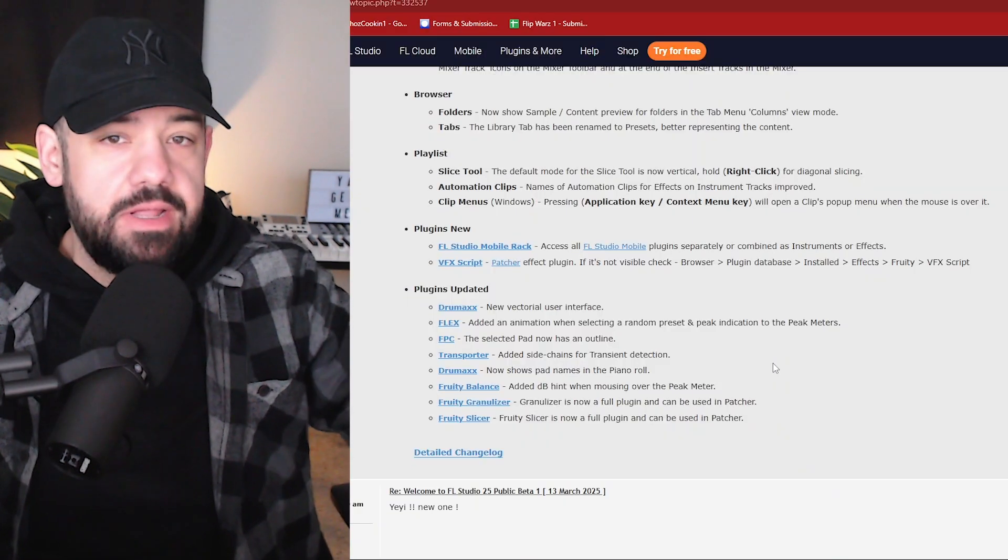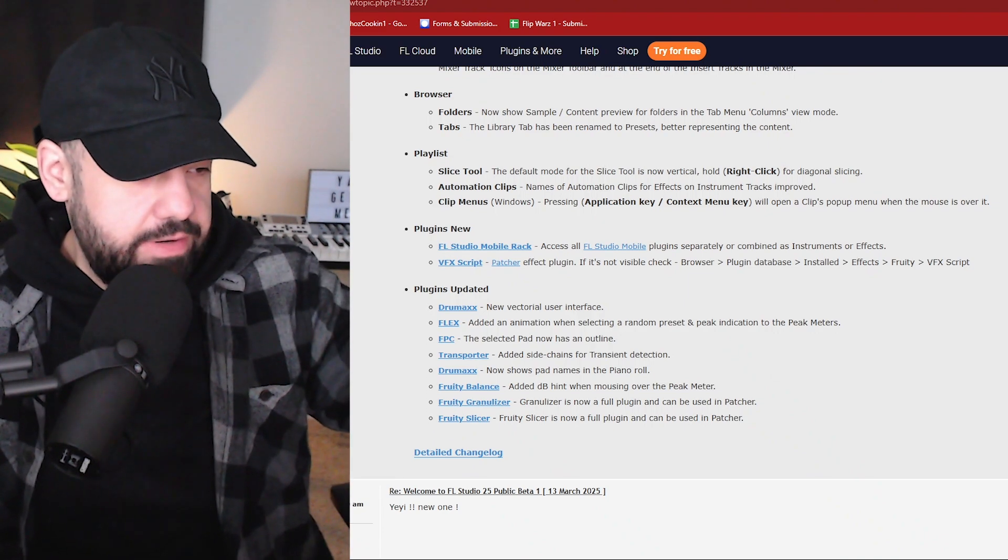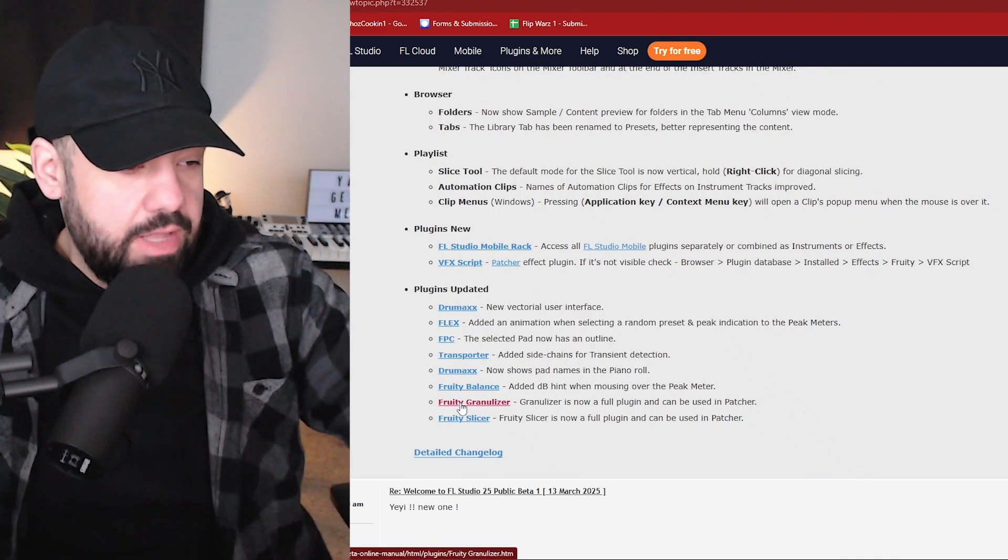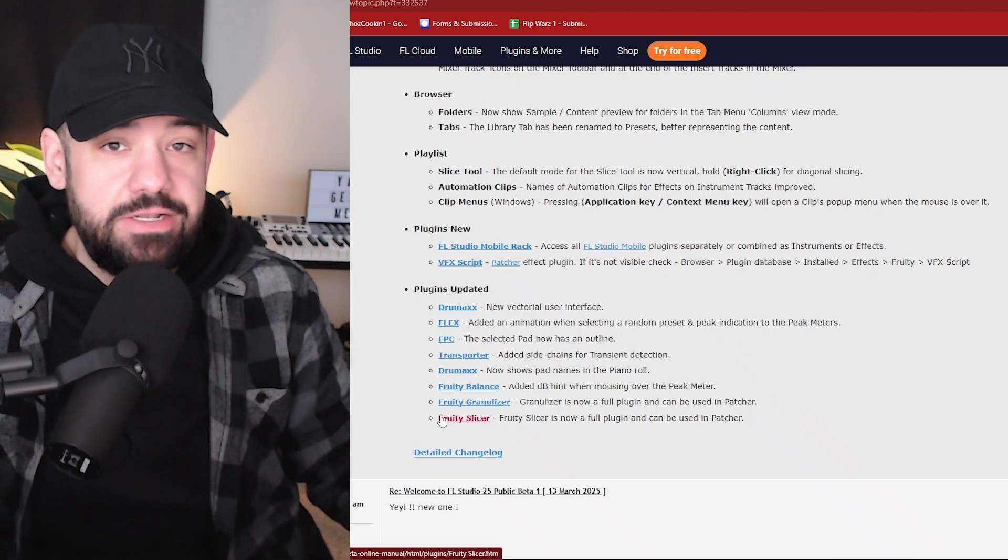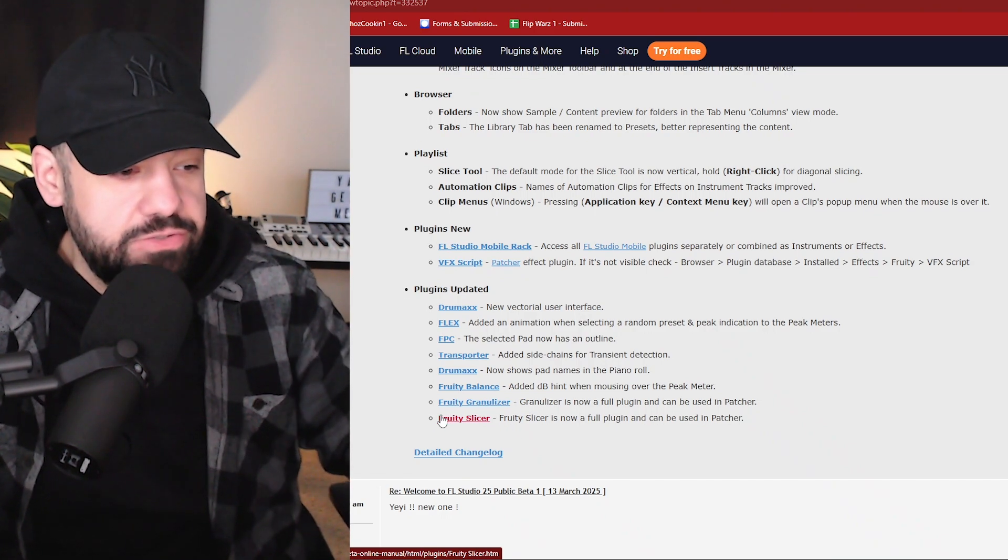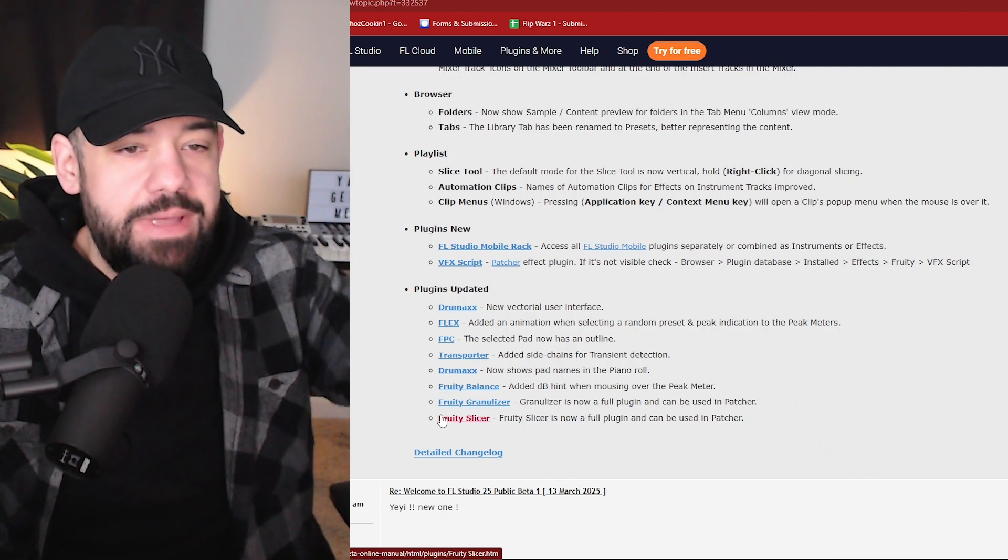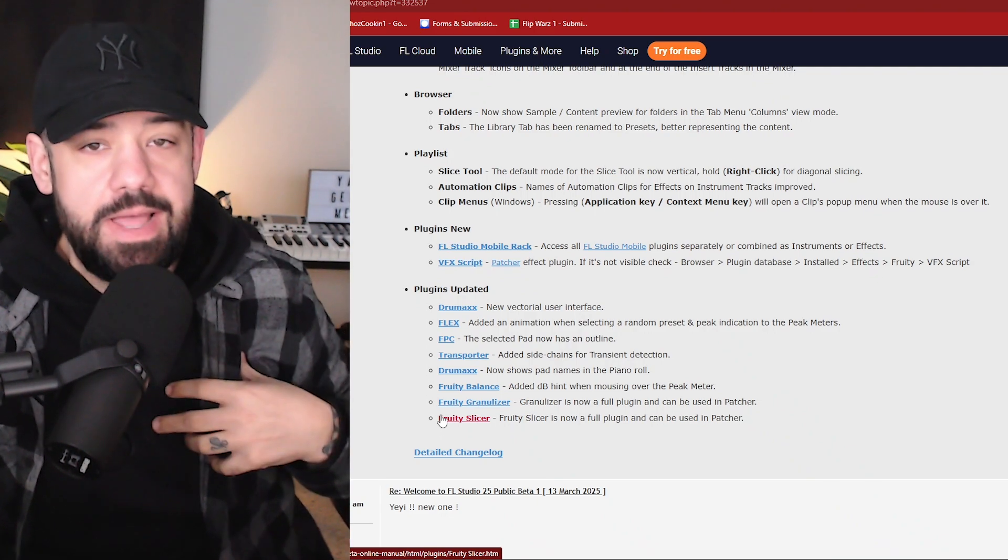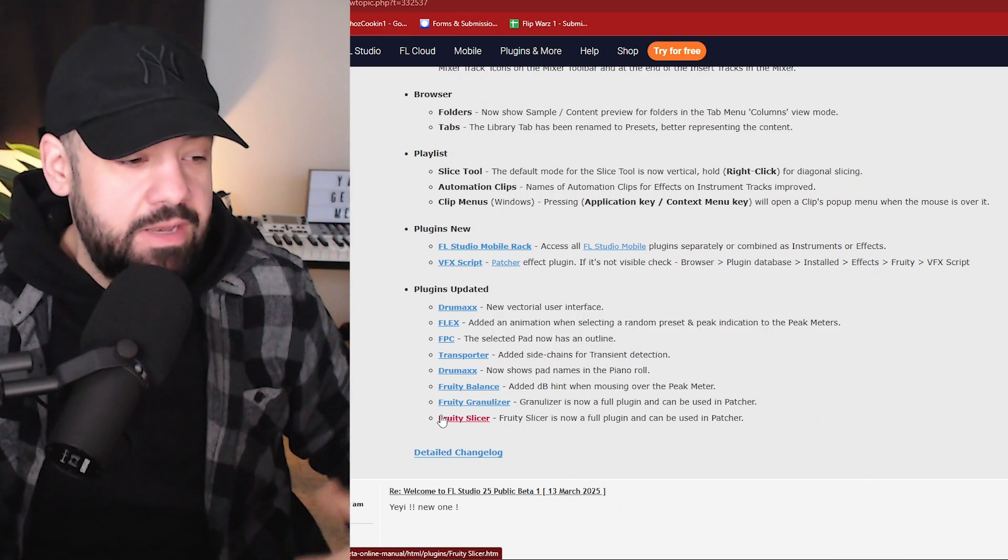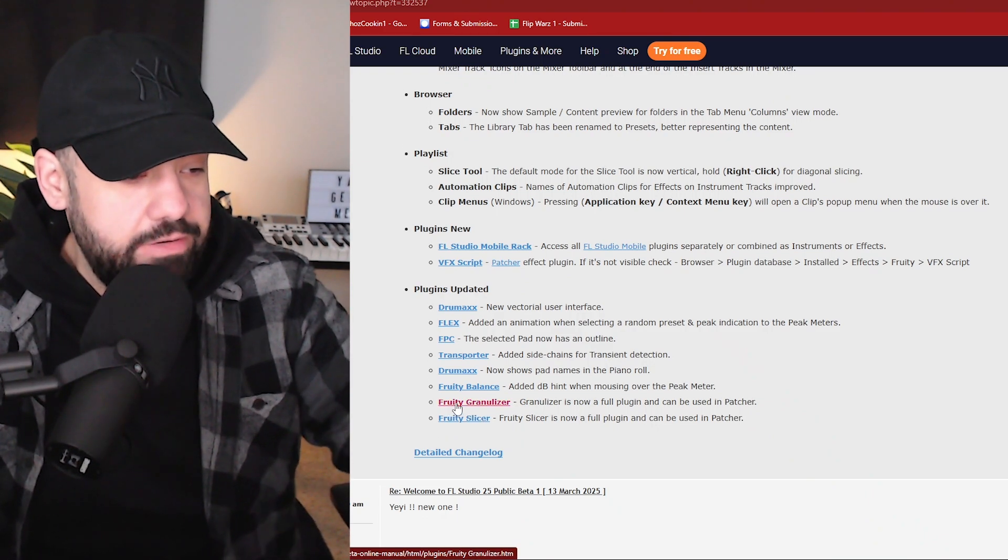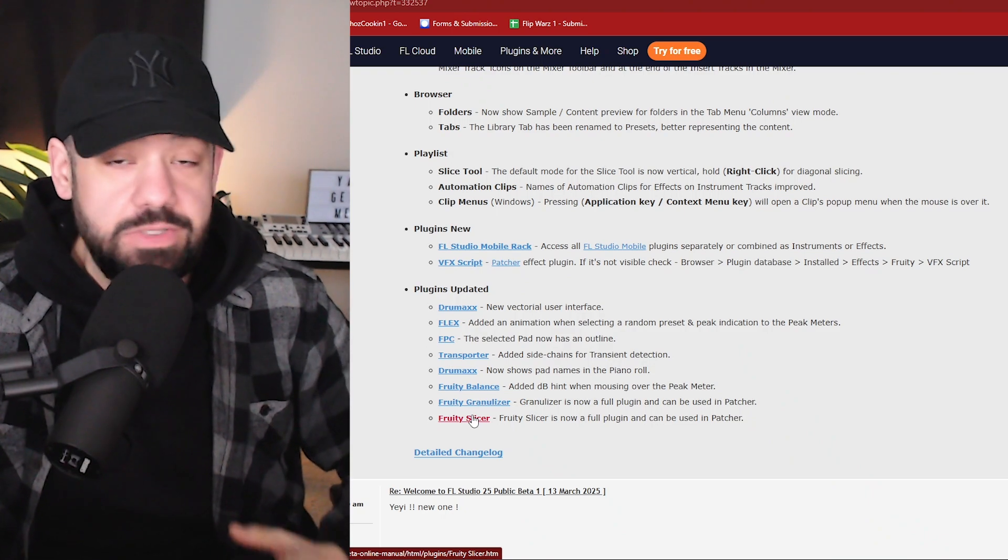This is really cool. Out of the plugin updates, this is probably one of my favorite things in this section right here. The fact that now Fruity Granulizer and Fruity Slicer are now considered actual plugins and treated as actual plugins. So in turn, you can now use them in Patcher, which if you don't know me by now, Patcher's my favorite plugin in FL Studio.